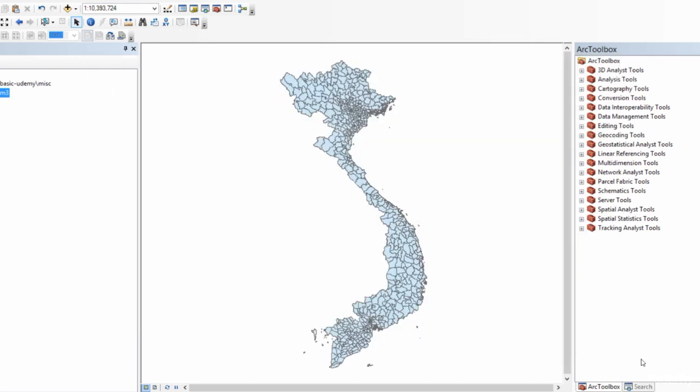Now, as I had mentioned, it is advisable to have your data projected into the UTM system. In the next lecture, we will see how to convert spatial data between two different coordinate reference systems. See you in the next lecture.